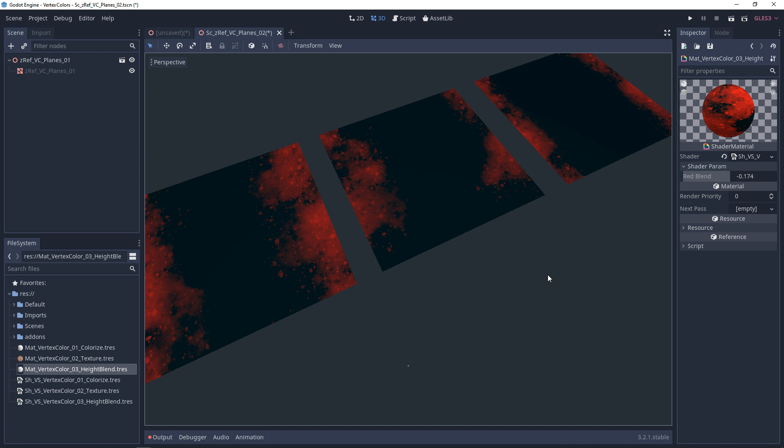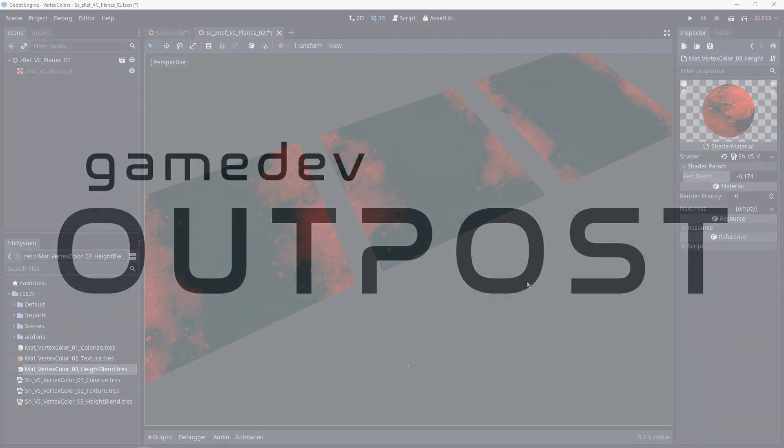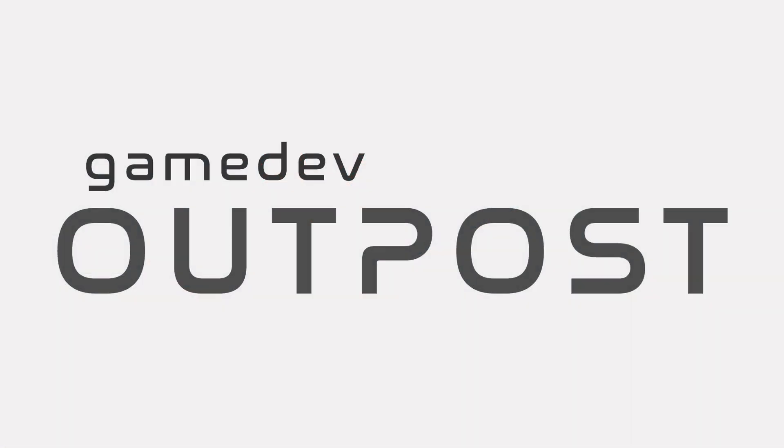Alright guys, that was a pretty short one, but this should cover height blending vertex colors. If you thought this video was useful and it helped, please let me know by commenting down below and liking the video. Thanks guys.